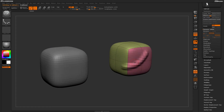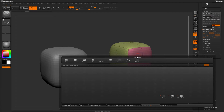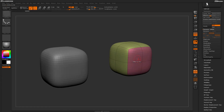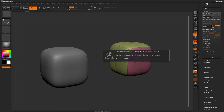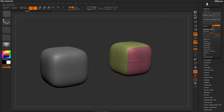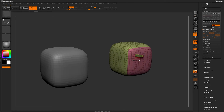Now, what about the ZModeler brush? The ZModeler brush works really well with dynamic subdivision but not with traditional subdivision. With the traditional model selected and the ZModeler brush active — using B, Z, M — if you try to QMesh a single poly, you'll get a box warning that the ZModeler brush will not work with a model that has subdivisions on it. You would first need to delete those subdivisions before using ZModeler.